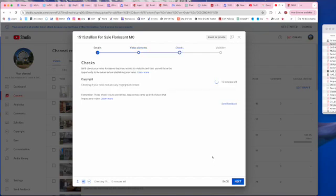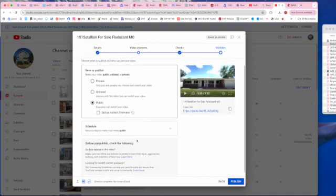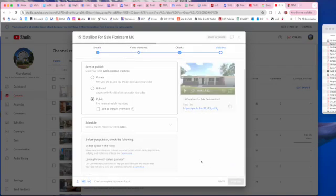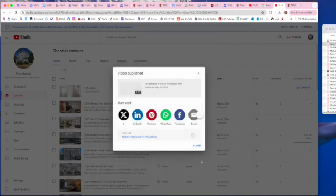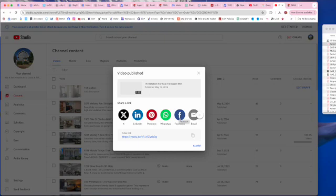And publish. All right, now normally what I'm going to do is I'm going to put it on Twitter and LinkedIn. I don't put it on Facebook. I put my own unique video on Facebook because Facebook does not like anything that's going to take you off of Facebook. So I'm going to upload this video with branding to Facebook anyway. I'll do that later.